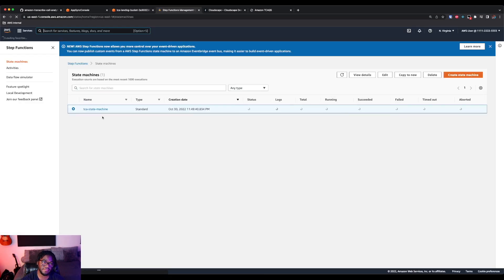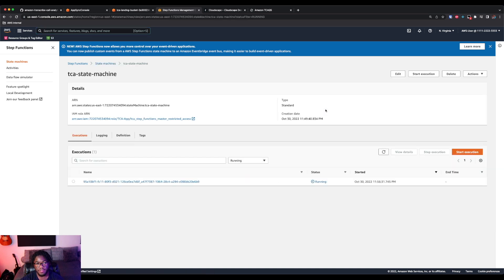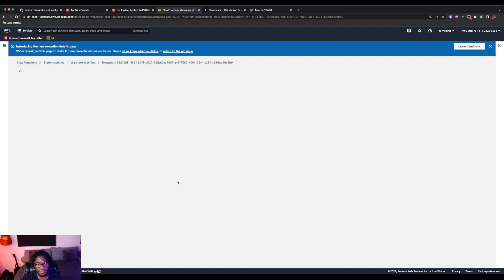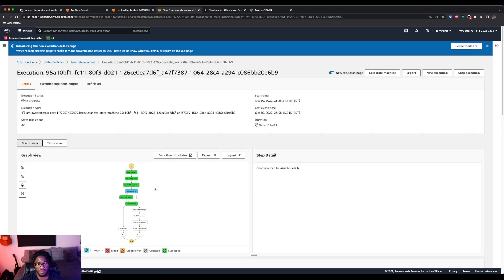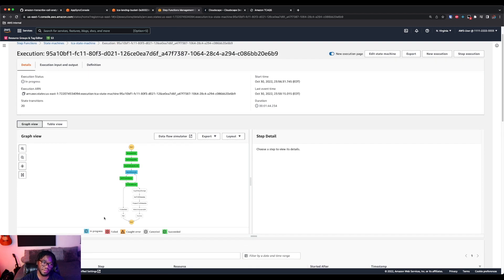Okay. And you can see for our state machines, we do have one state machine, TCA state machine, and one is running. So if we click on running, then we'll actually be able to see the execution. So we have one execution that's running and we can see the time that started. So we'll click on this and we'll be able to actually see what's happening, right?